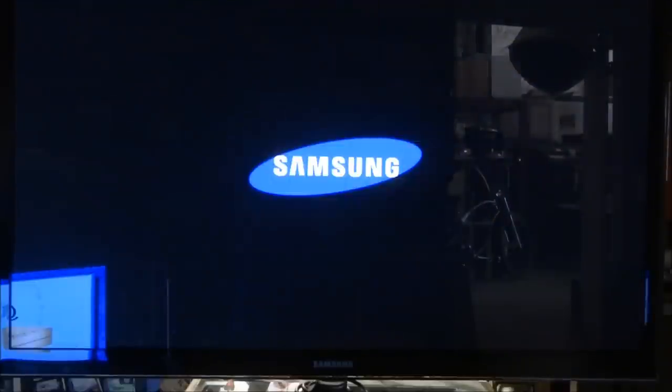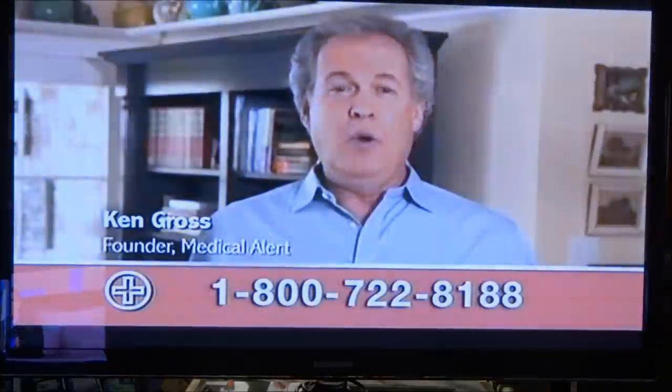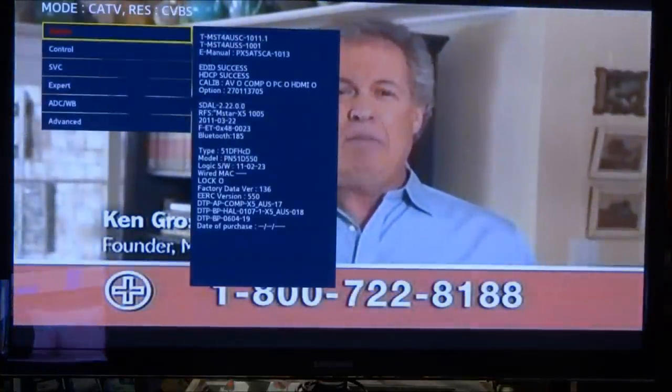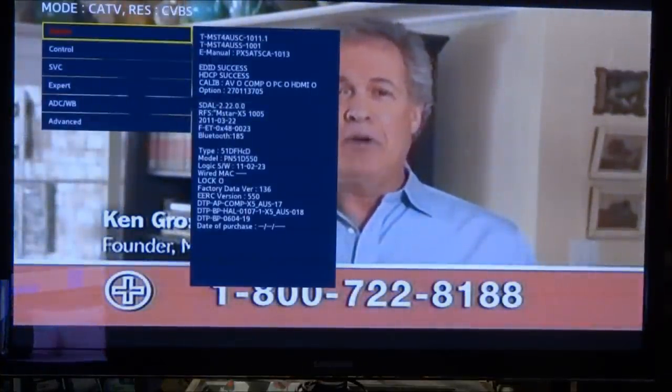Now to access the service menu in this model with the TV off using the original Samsung remote control, press the buttons mute, 1, 8, 2, and the power button. The set should power up and then enter into the service mode.